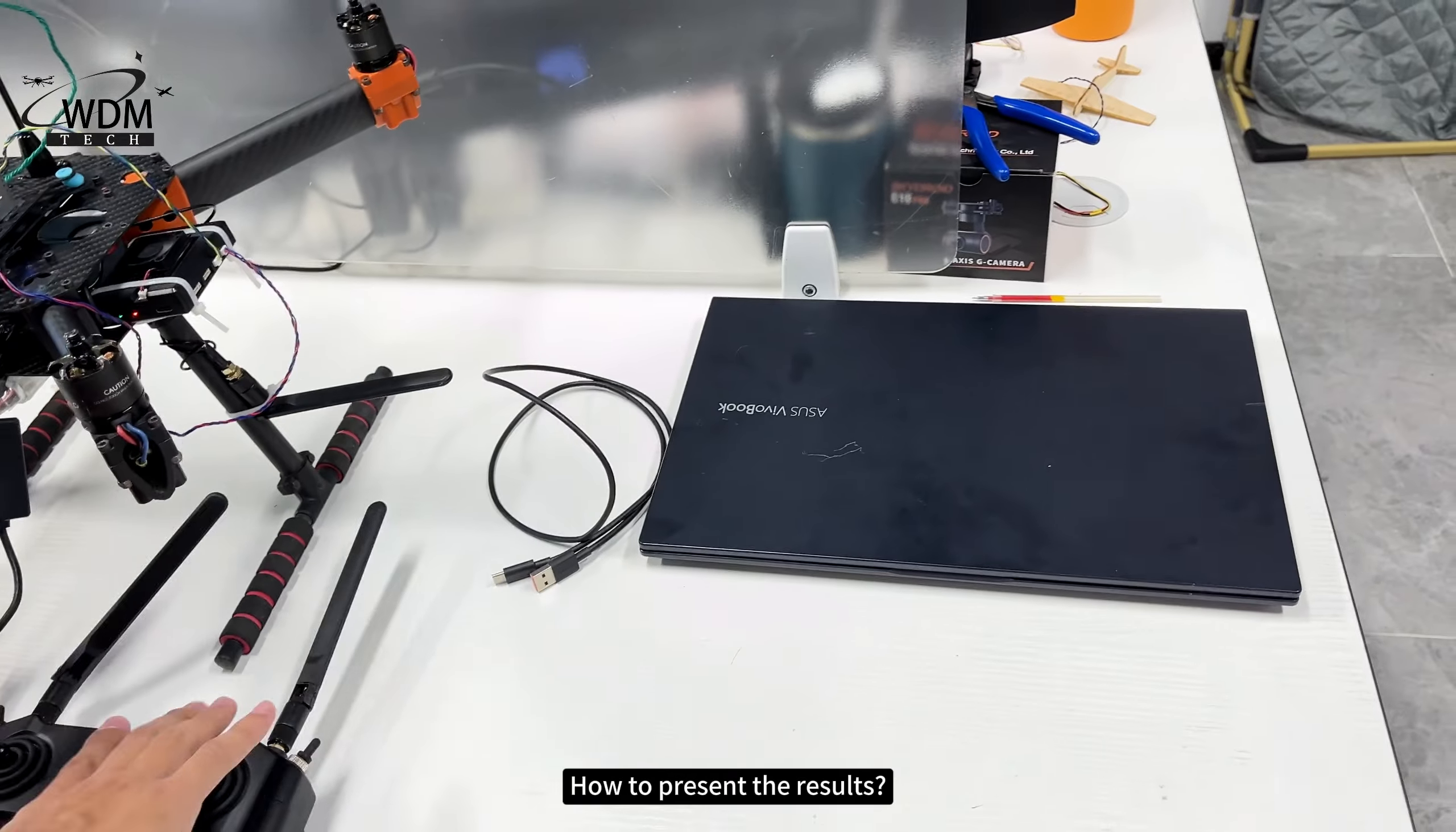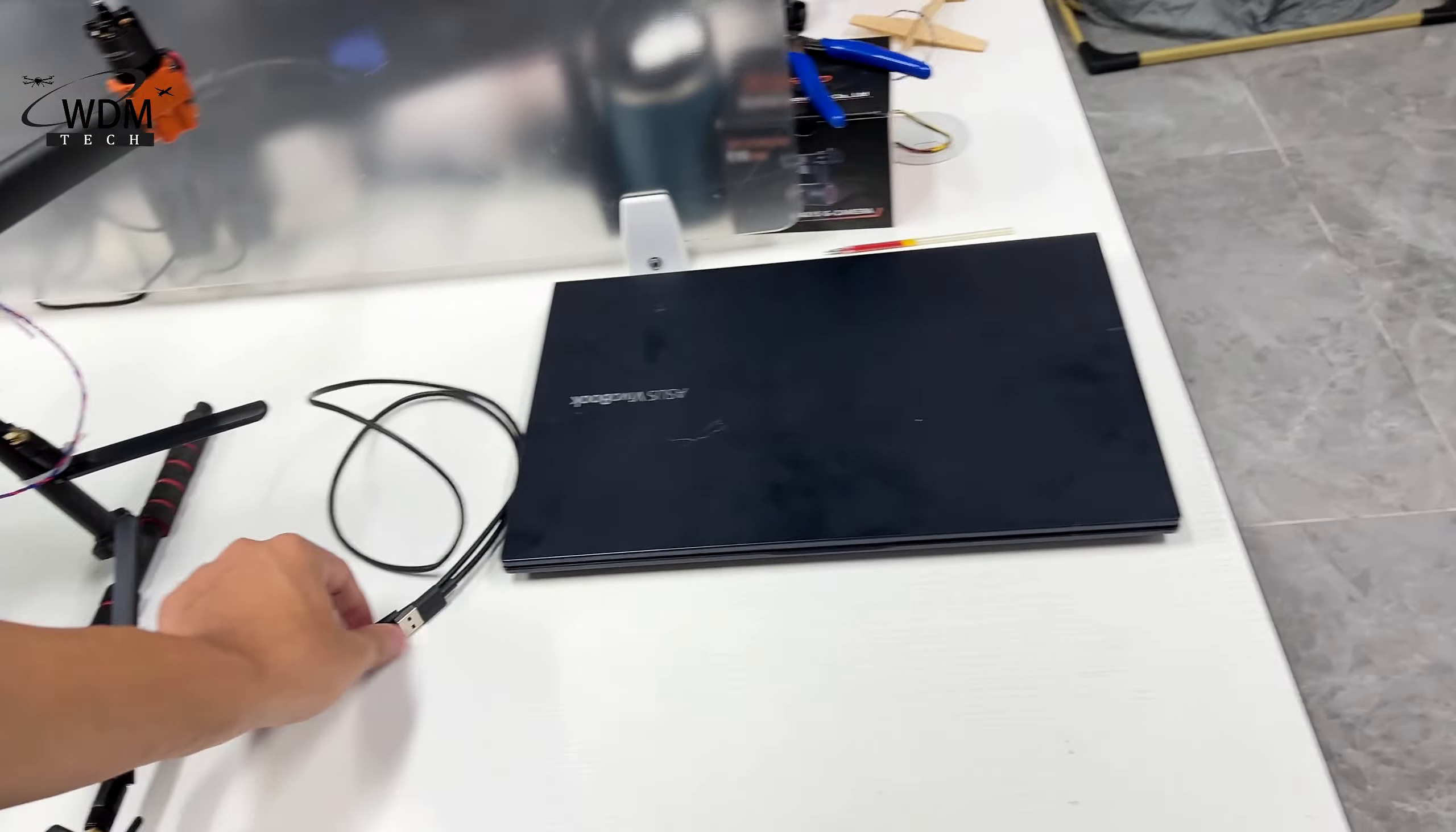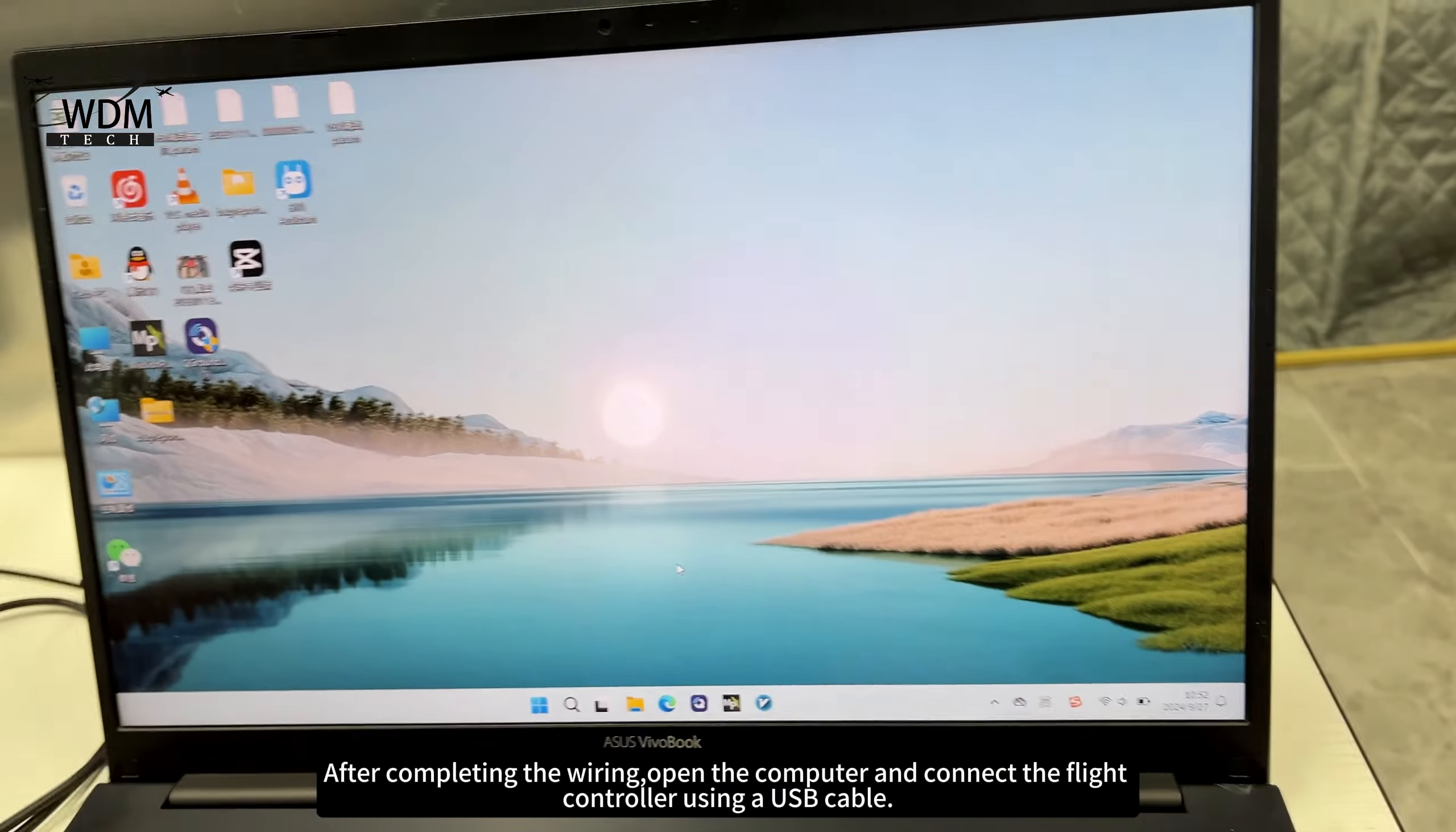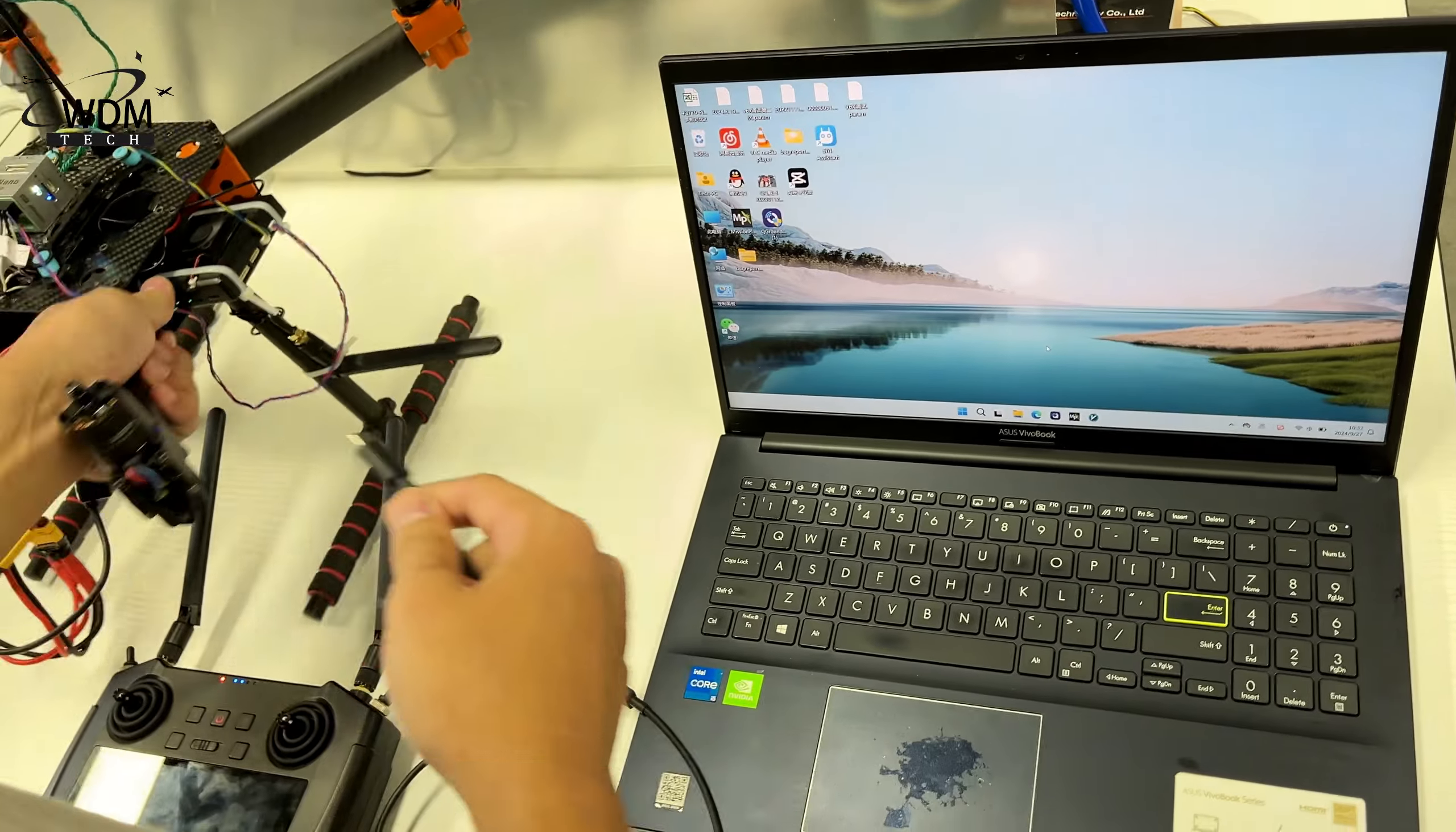How to present the results. After completing the wiring, open the computer and connect the flight controller using a USB cable.